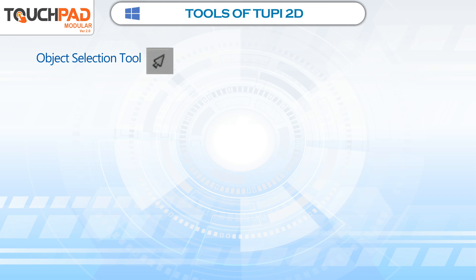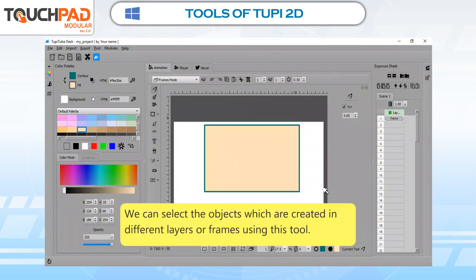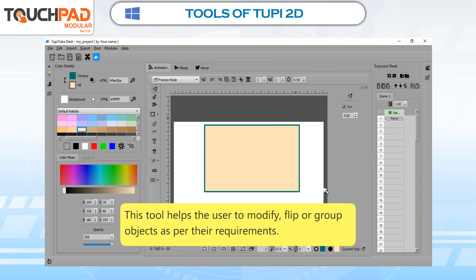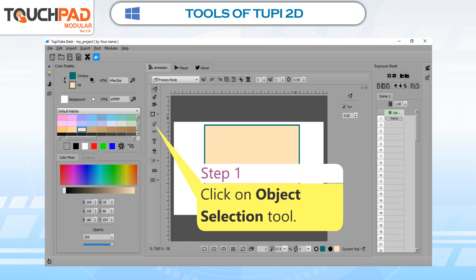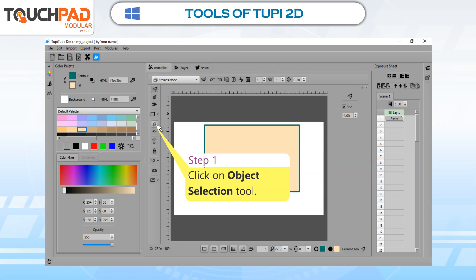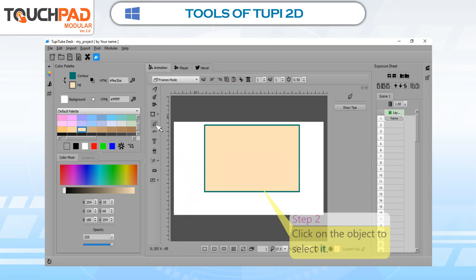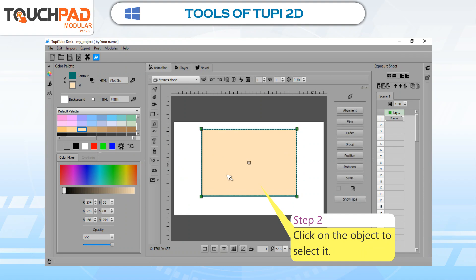Object Selection Tool. We can select the objects which are created in different layers or frames using this tool. This tool helps the user to modify, flip, or group objects as per their requirements. To use Object Selection Tool, follow these steps. Step 1: Click on Object Selection Tool. Step 2: Click on the object to select it.